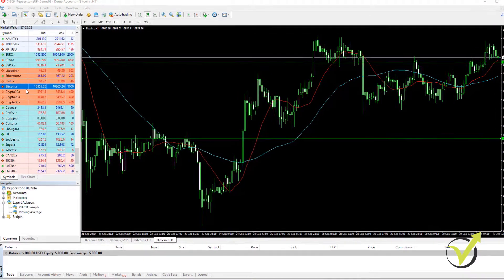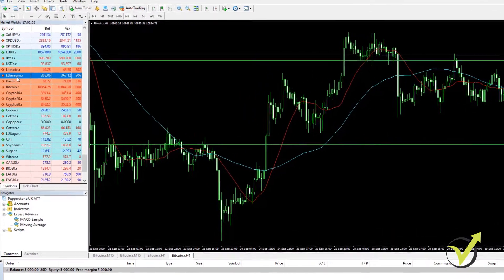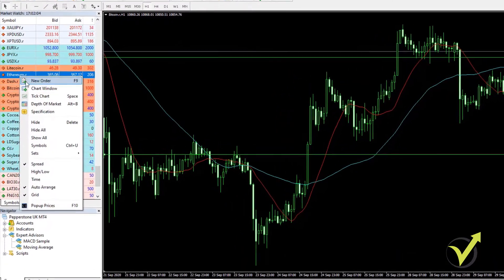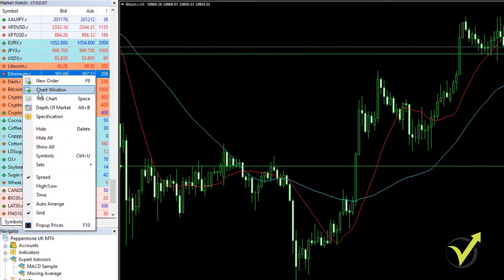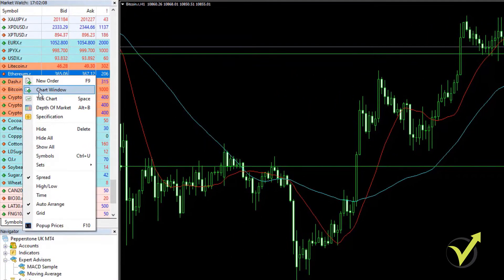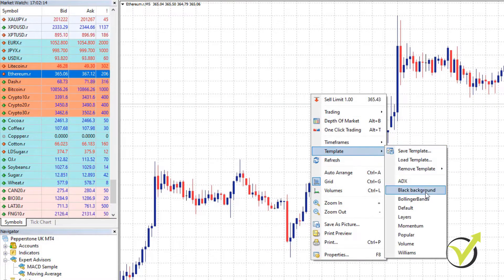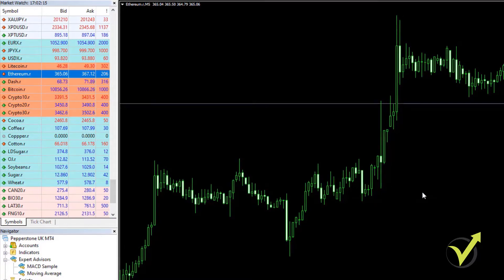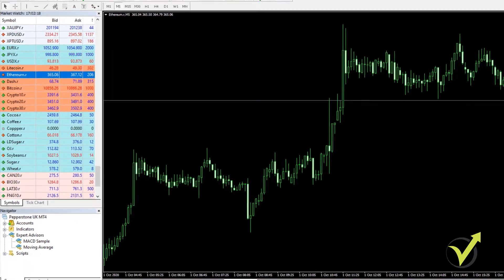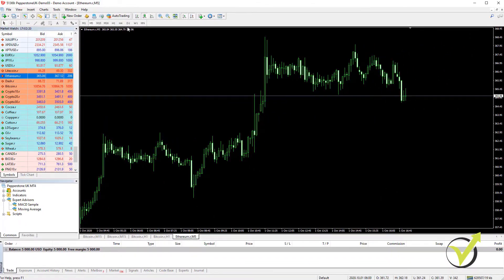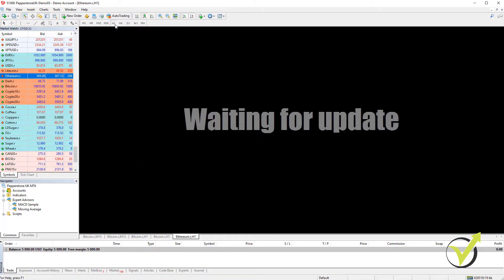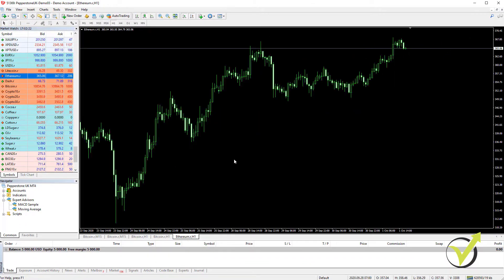What I will do now is open one chart for Ethereum, right-click over it in the Market Watch, click on Chart Window, and use the black background template so all of them will be similar. Then I will switch to the 1-hour time frame.